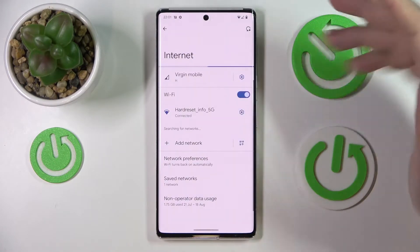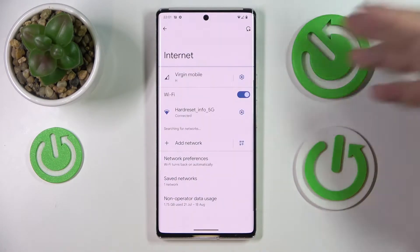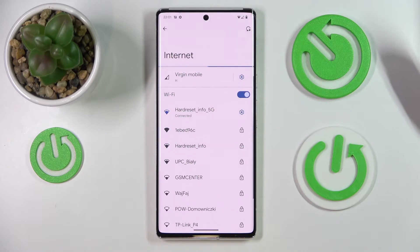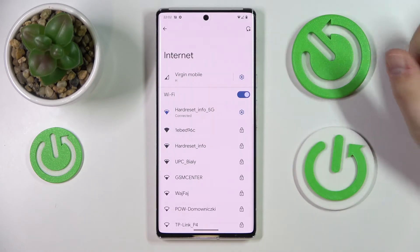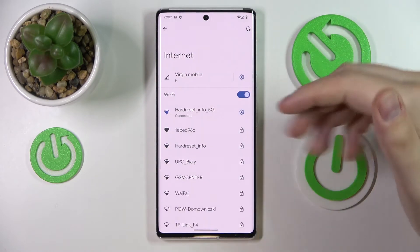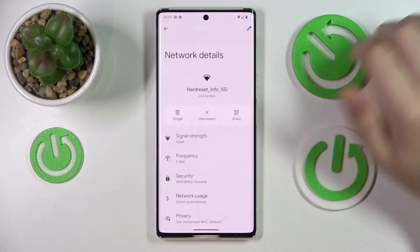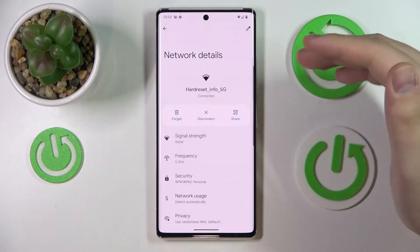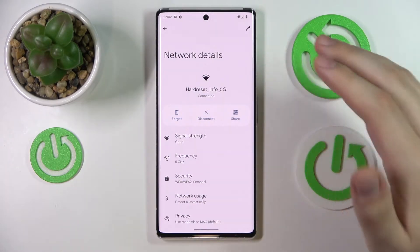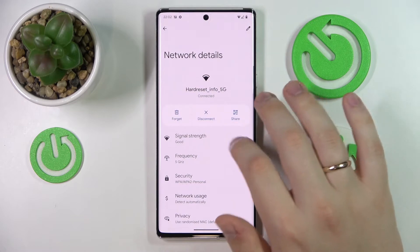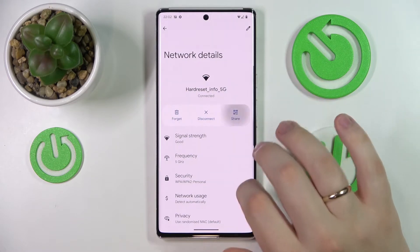Long tap, and while at the Internet page choose what network you would like to share the Wi-Fi password of. I'll go with the one that I'm currently connected to — tap on it and at the network details page you'll be able to find the share icon.